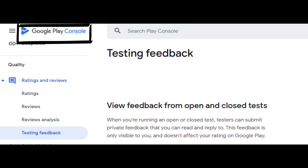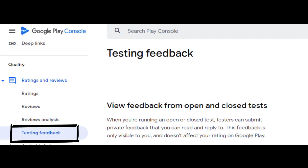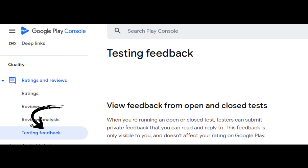If you have an app in testing on Play Console, you can access and reply to user feedback in Play Console itself. Feedback from users is only visible to you and can't be seen on Google Play. To gather and view user feedback, open Play Console and navigate to ratings and reviews, then testing feedback. Keep a record of feedback you receive, as re-reading it later may help you identify common feedback themes or issues to address. Google will also ask you to summarize your testing feedback when you apply for production access.